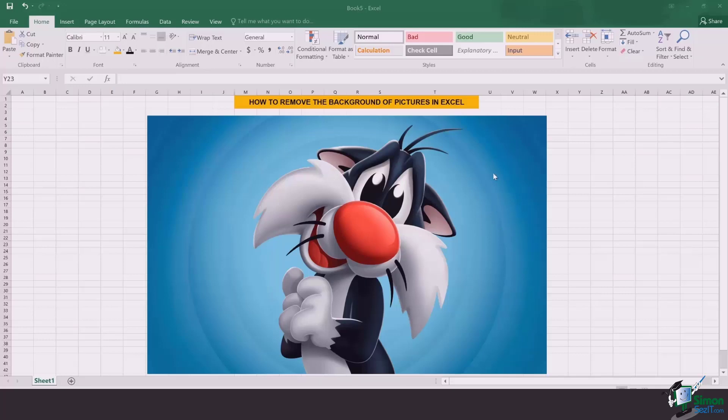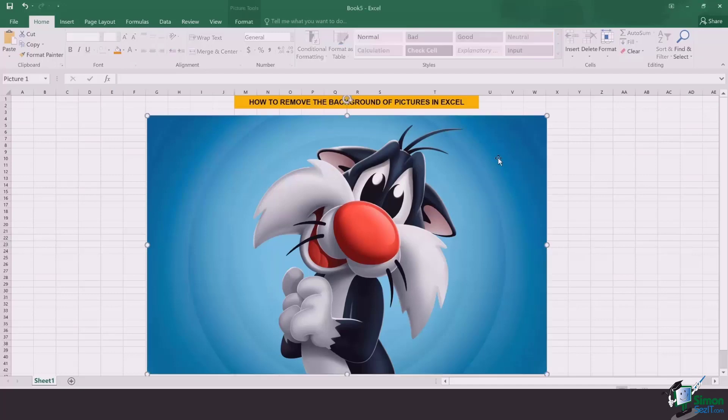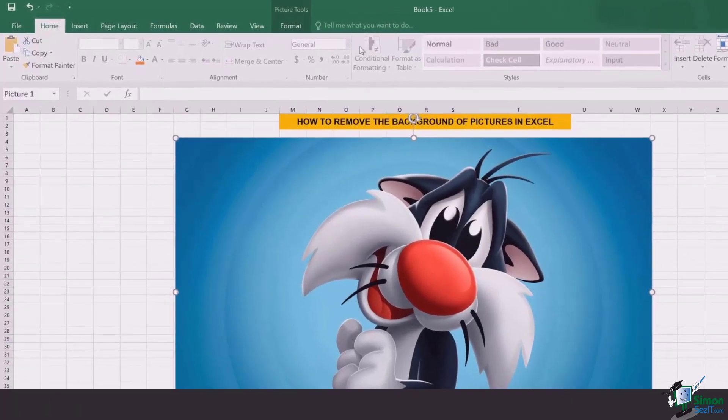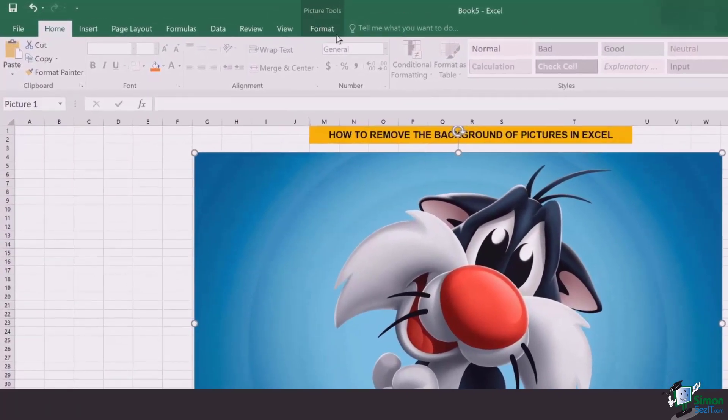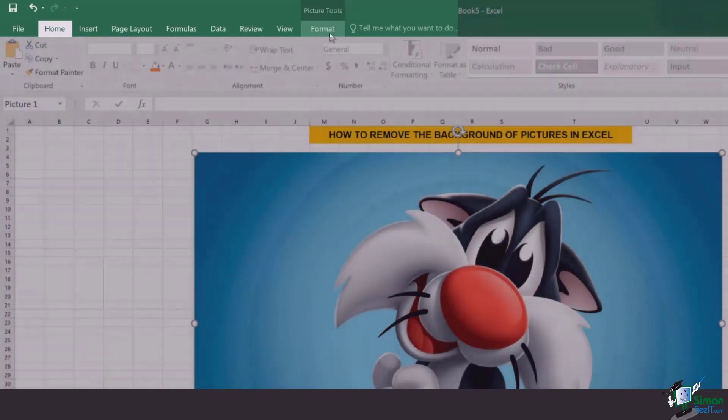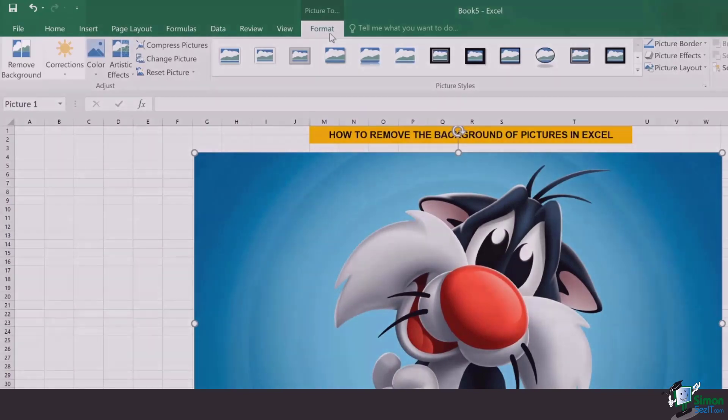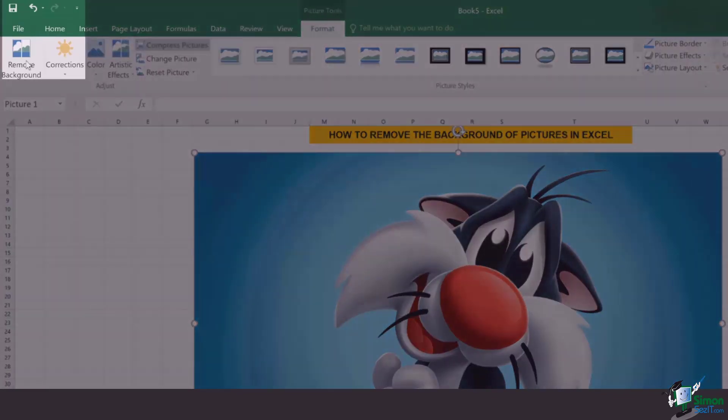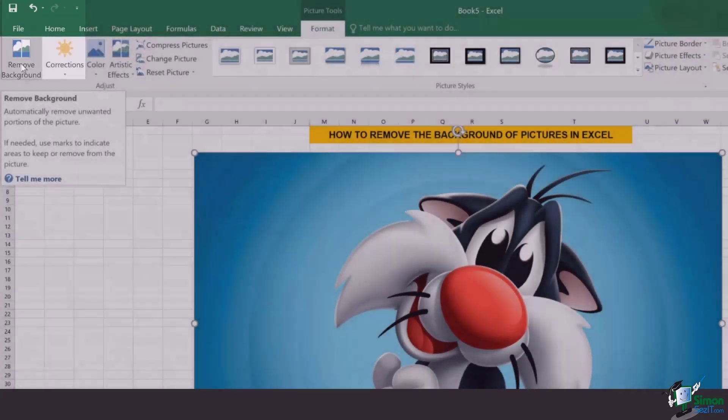To do that, the first step is to select the picture. Once you've selected the picture, you will have an option appearing in the top menu bar for formatting the picture. You click on it and the first option you have is to remove background.